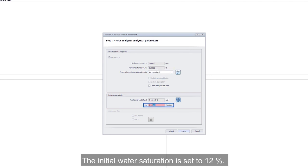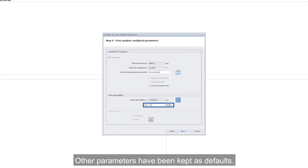The initial water saturation is set to 12%. Other parameters have been kept as defaults.